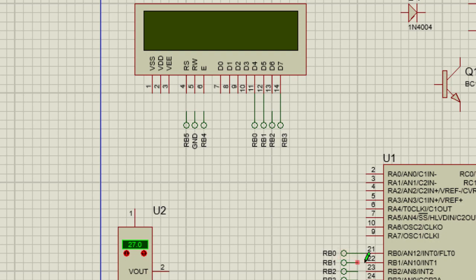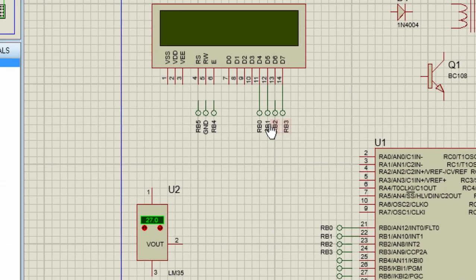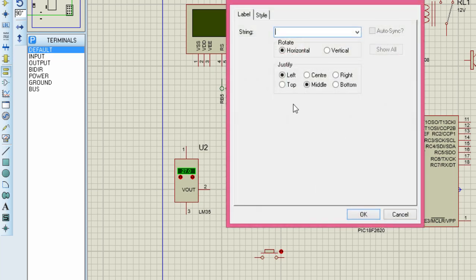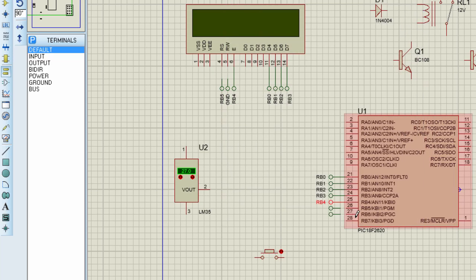Let us connect the rest of the LCD connections. The enable pin is going to be connected to RB4. The RS pin is going to be connected to RB5. I'm going to connect the read-write pin to ground.